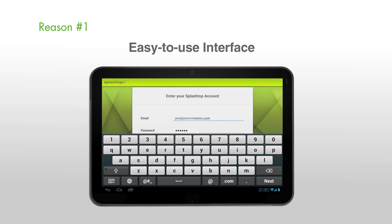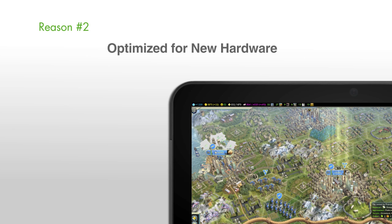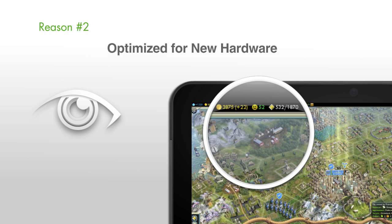Reason number two, optimized for new hardware. Splashtop 2 supports the latest technologies from our hardware partners, like retina display and technology to stream video at up to 30 frames per second. Great graphics, smooth videos.